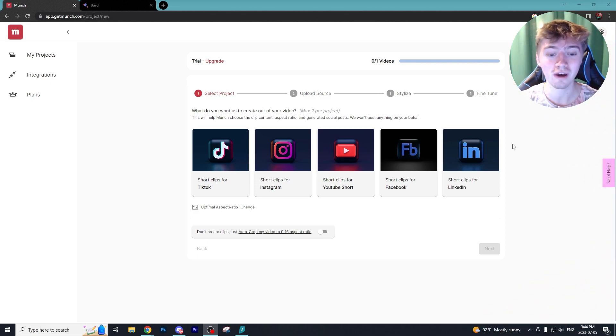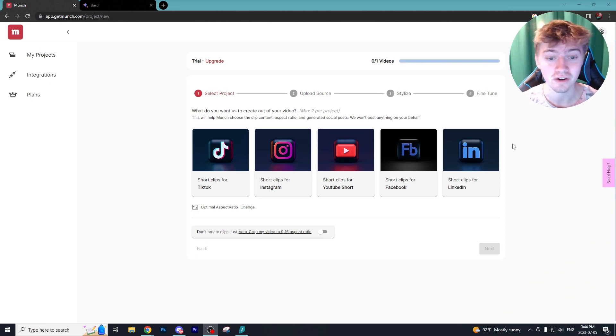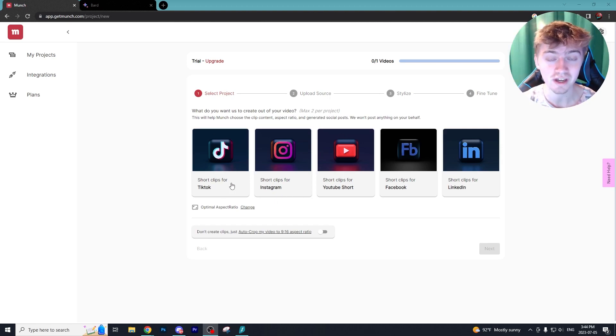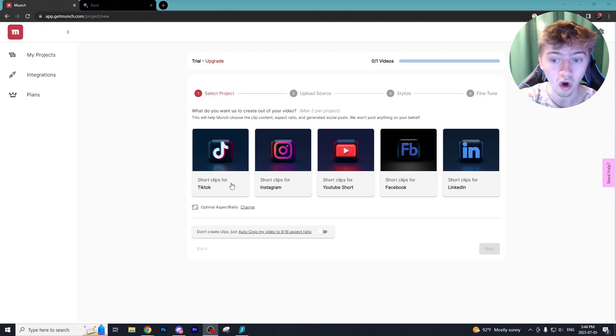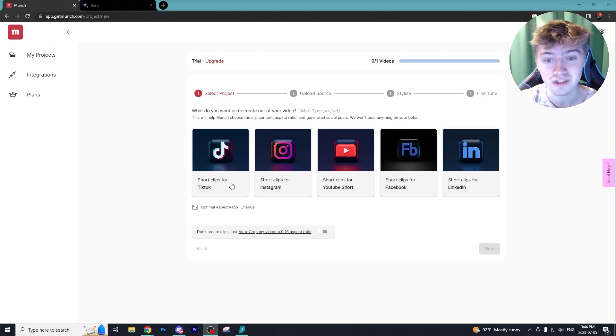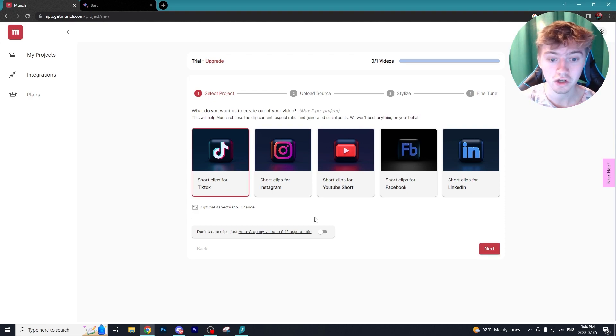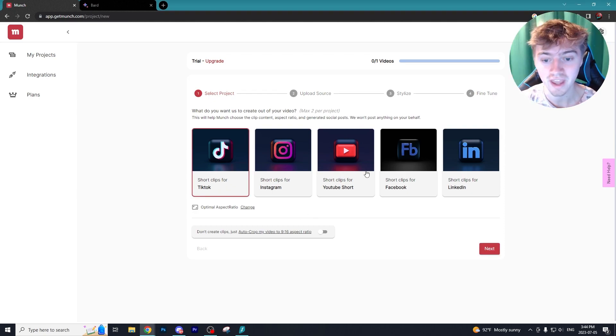This program does a crazy amount of things and I'll have the link down below for it as well as everything else in this video. Essentially what it does is it generates short clips for all of the social media platforms you are seeing on screen right now.